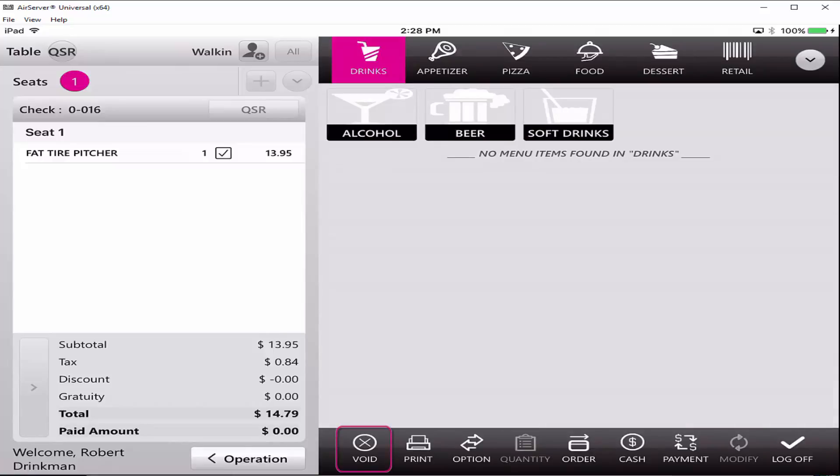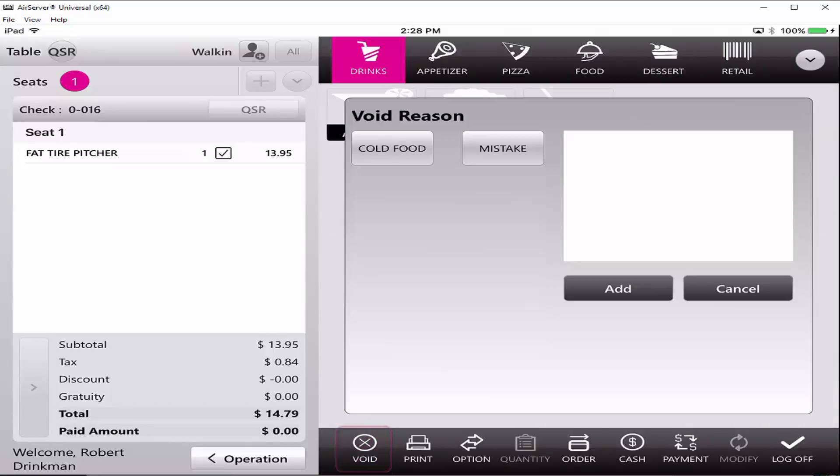Next click on the void button to void the complete check. Linga POS will prompt you to select a void reason. Void reasons are configured in the back office.